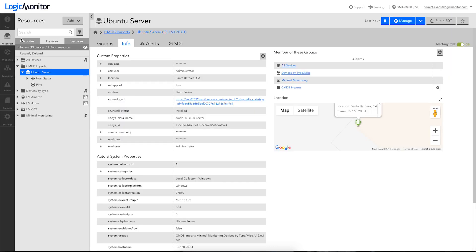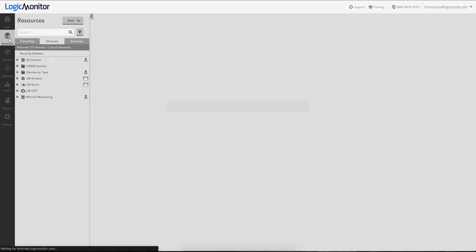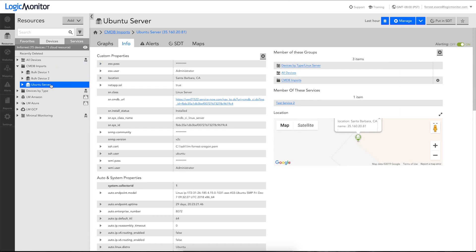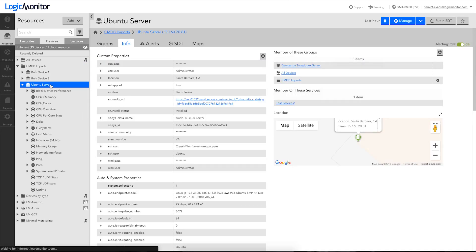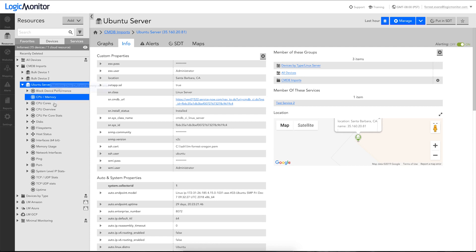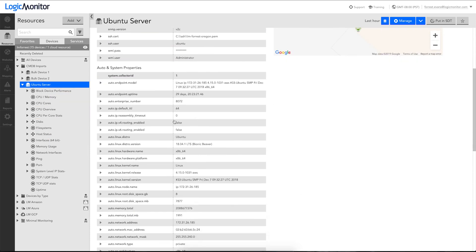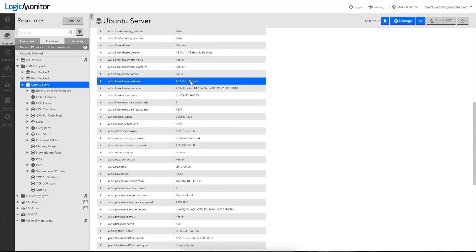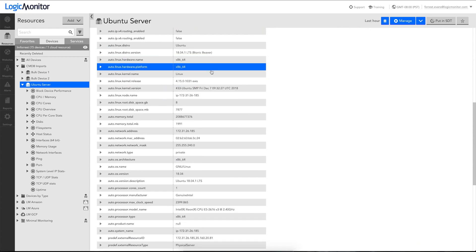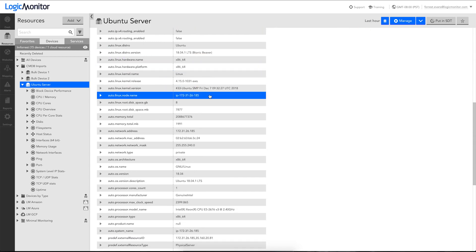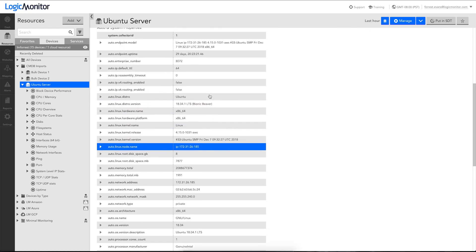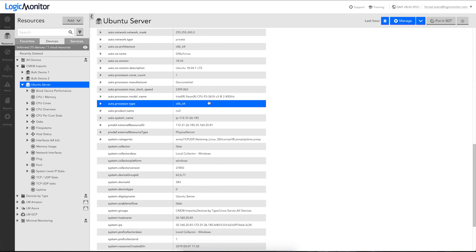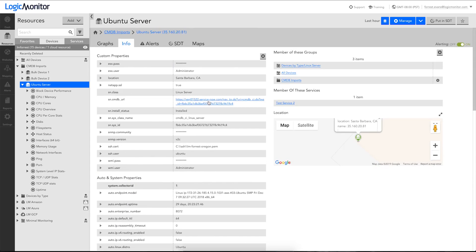So we'll come back and check our LogicMonitor portal. We can see now the bulk device one and two have also been created. Let's see how we're doing with our Linux server. Looks like its active discovery has run. Found out a lot more about our particular server, including a lot of good demographic information about the versions and operating system and RAM and a lot of other technical information about that particular device.